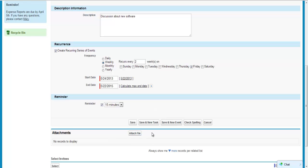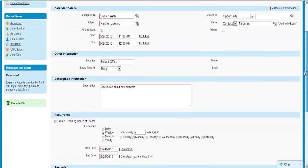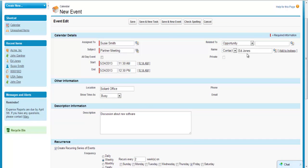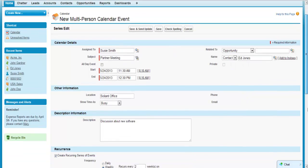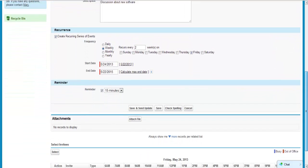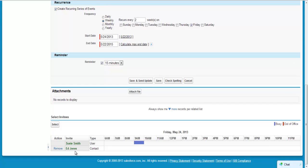Clicking save adds the event to the calendar. One more bit of information: if you do relate the event to a contact and you want to generate a meeting invitation via email to the contact, click the Add to Invitees link. Once I click the Add to Invitees link, my button options change at the top — it was save, now I see save and send update. This is because I am telling Salesforce to generate an email to the chosen contact. Ed Jones now appears in my invitees section because I clicked the Add to Invitees link when I added him as the contact.